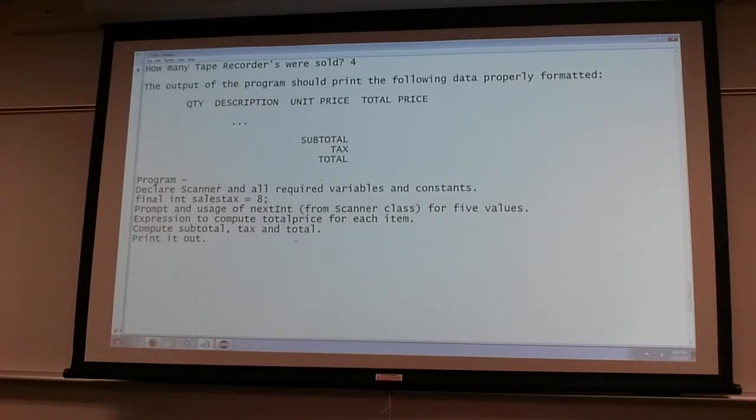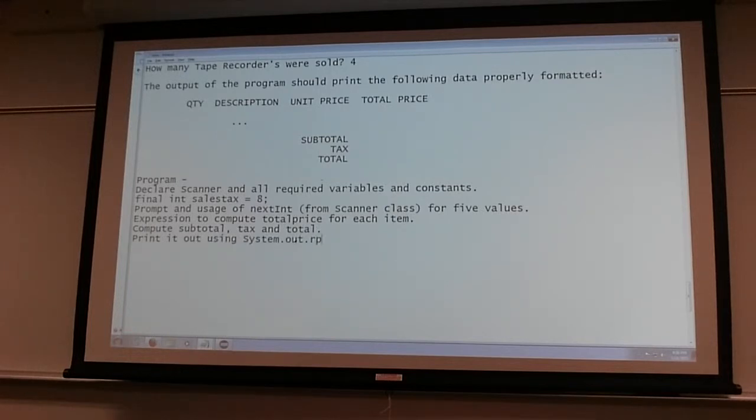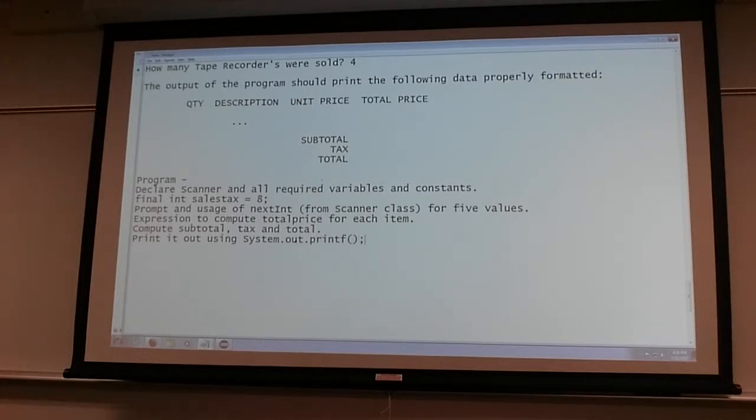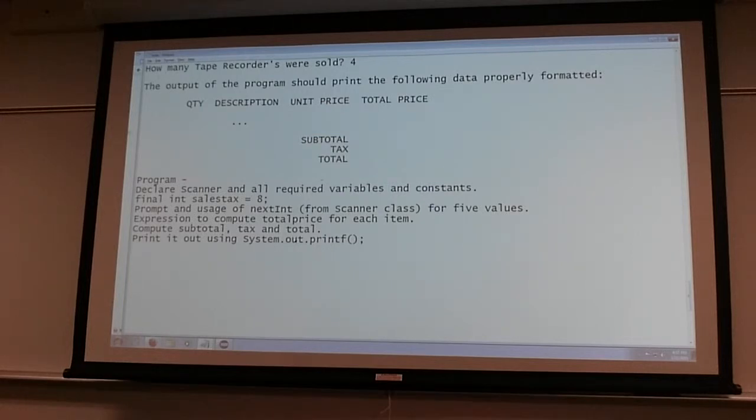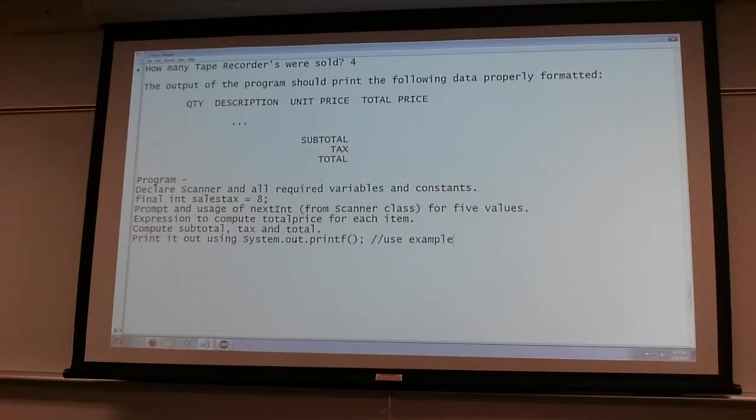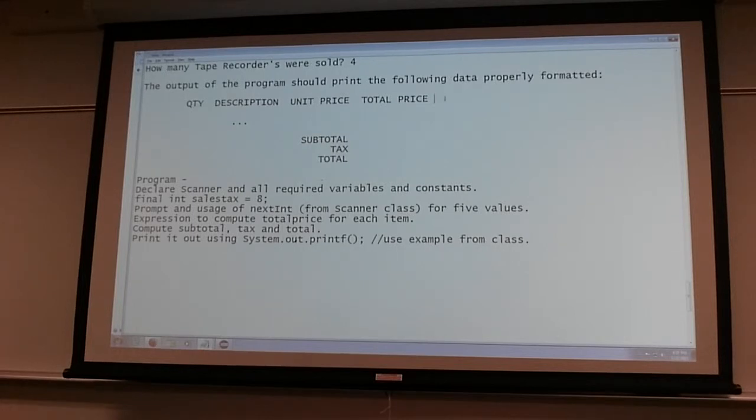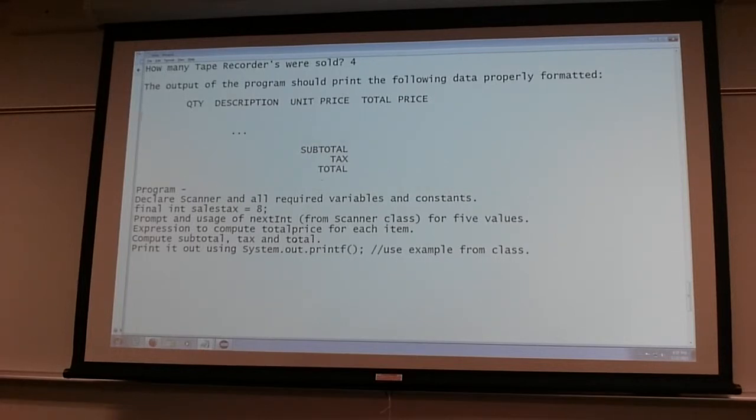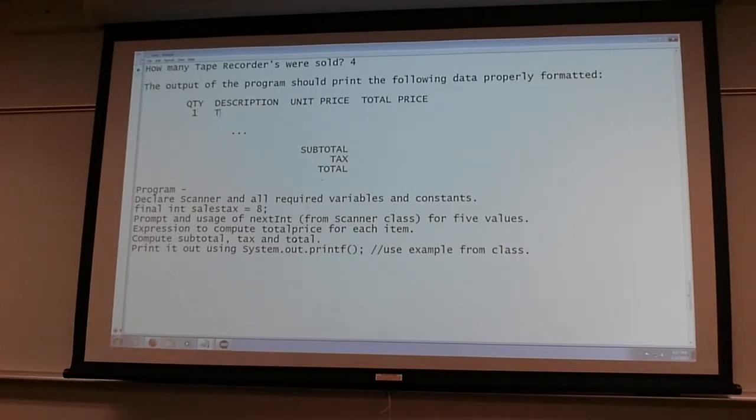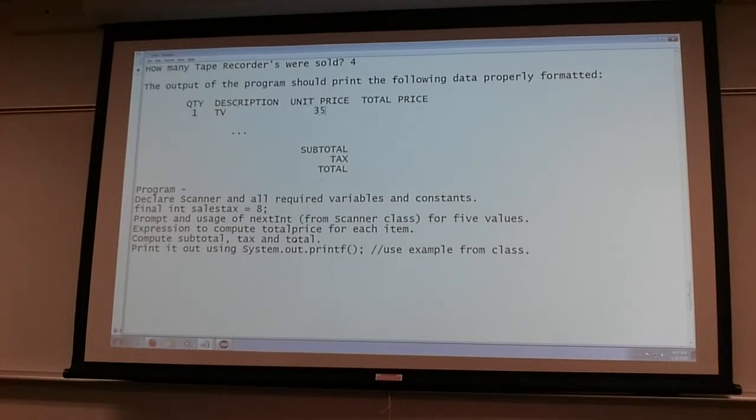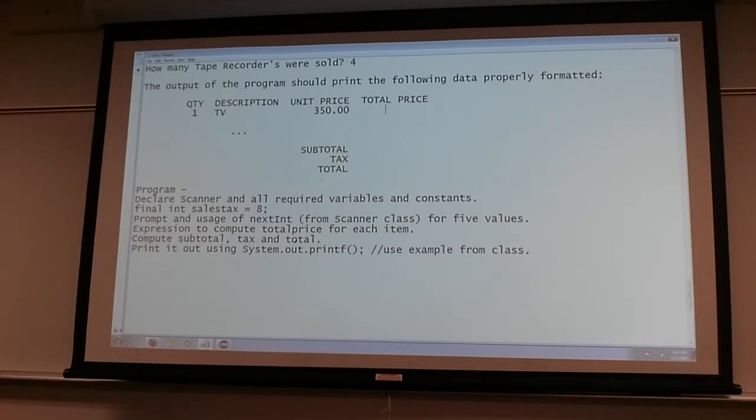And I highly recommend using the example I provided in class for printing things out in columns, because I'm expecting that things will look like this: quantity one, description TV, unit price whatever - 350 bucks, and total price 350 bucks. Five VCRs, and they are now like 5 bucks each, so that will equate to 25 dollars.